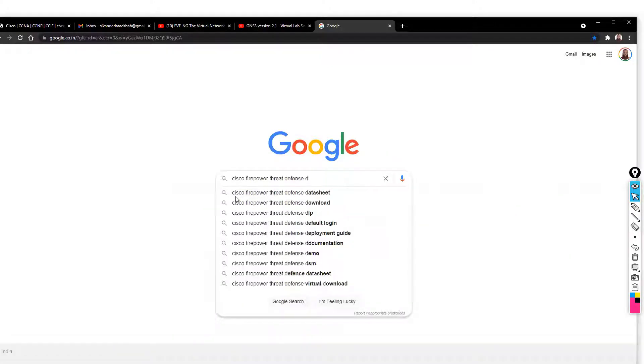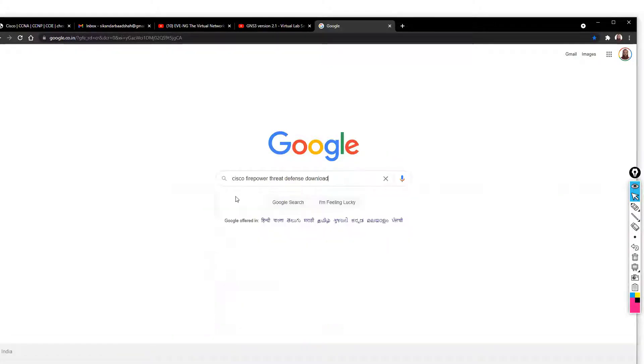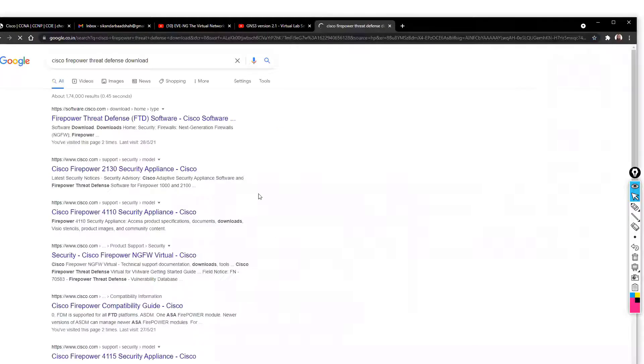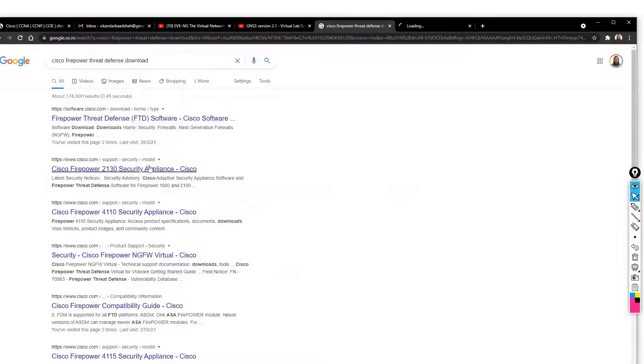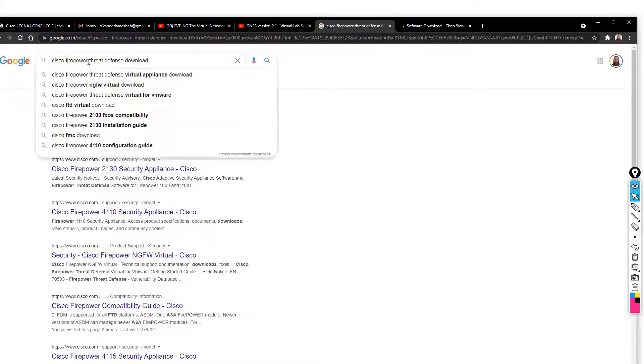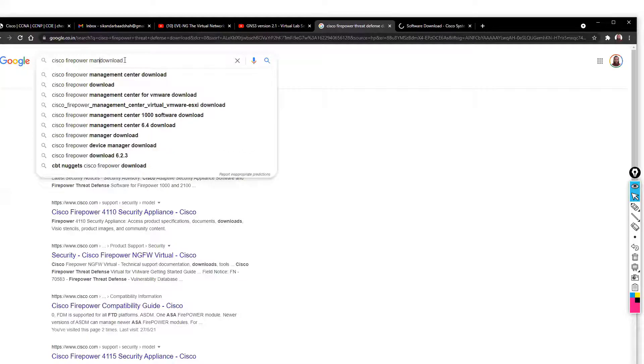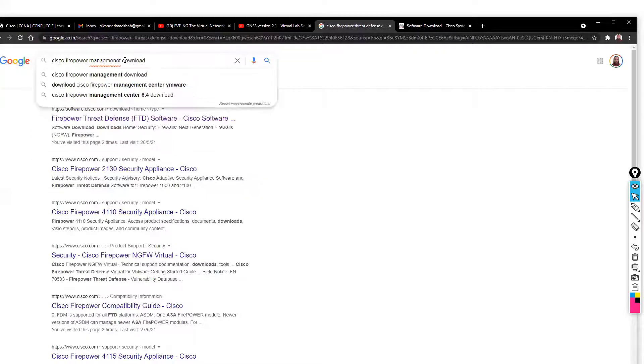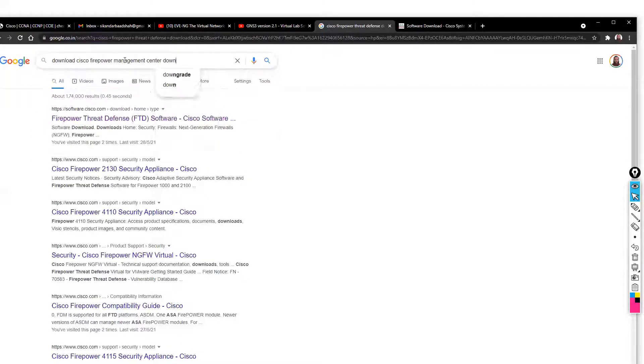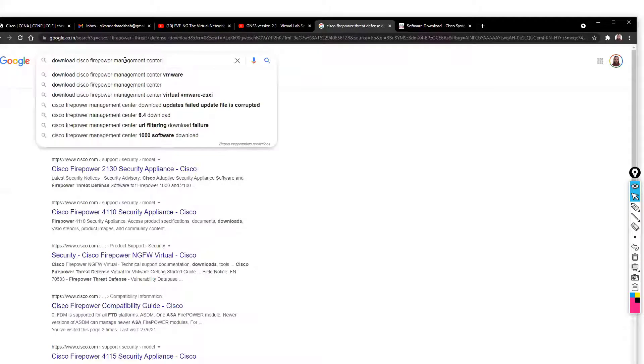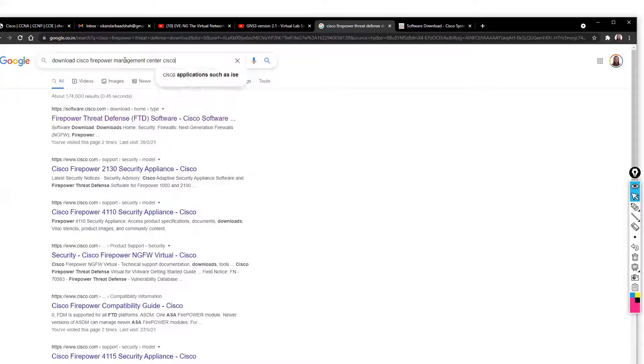Click the download option. This will redirect to the Cisco site. This is the software.cisco.com website from where you can download. In a similar way, you can also do the same thing for FMC and download from the management center on the Cisco website.